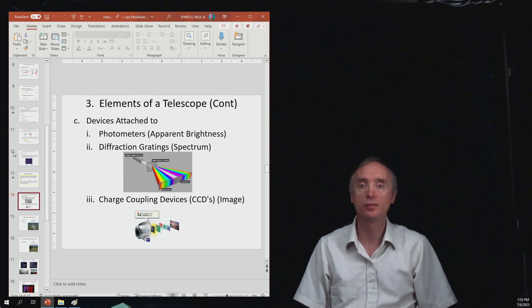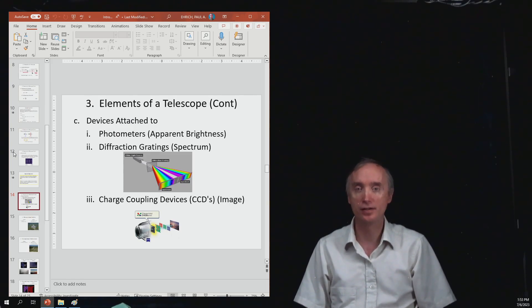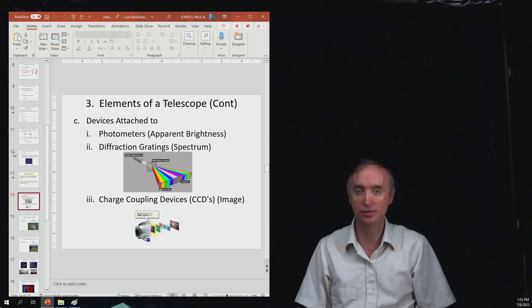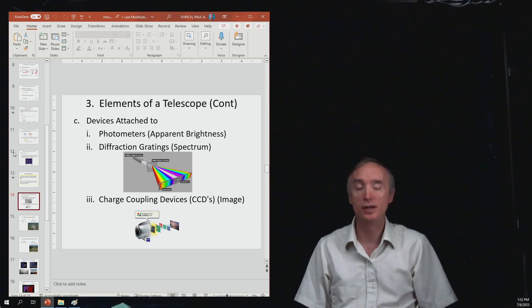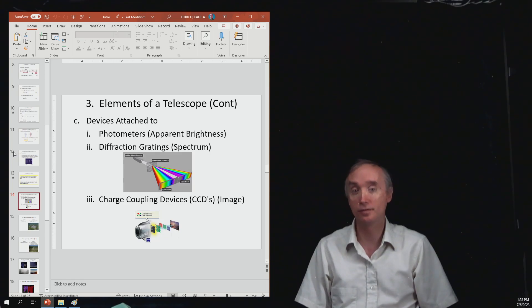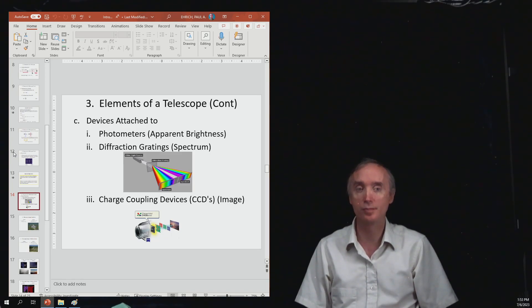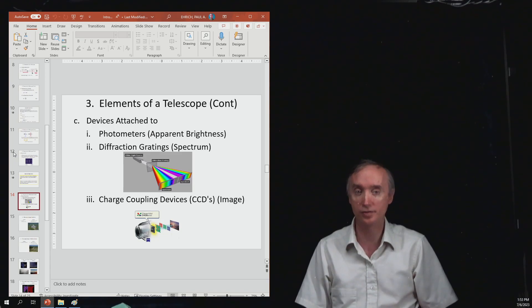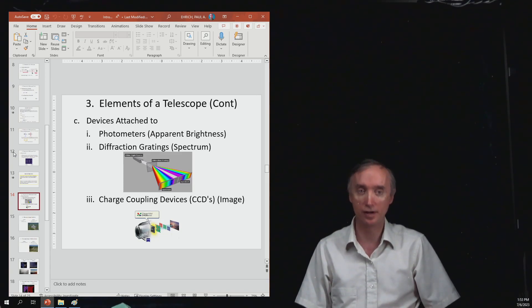Now we want to talk about the various kinds of devices that can be attached to your telescope. We mentioned earlier that the purpose of a telescope was to gather as much light as possible and then bring it to a focus where you put your devices.